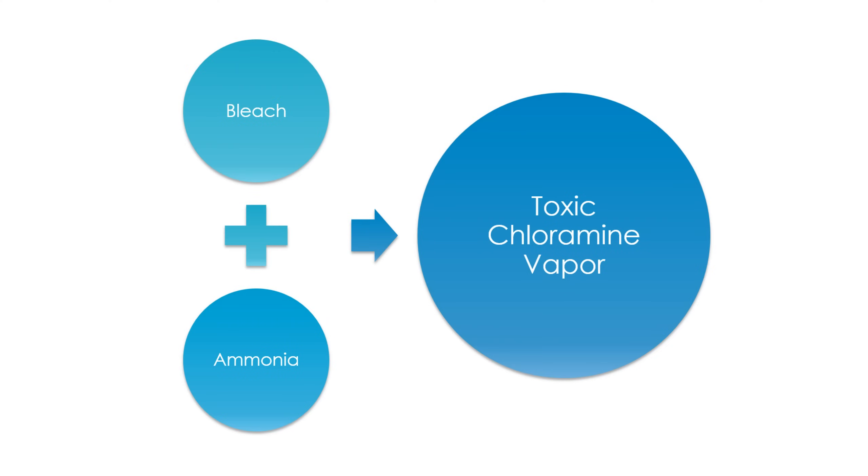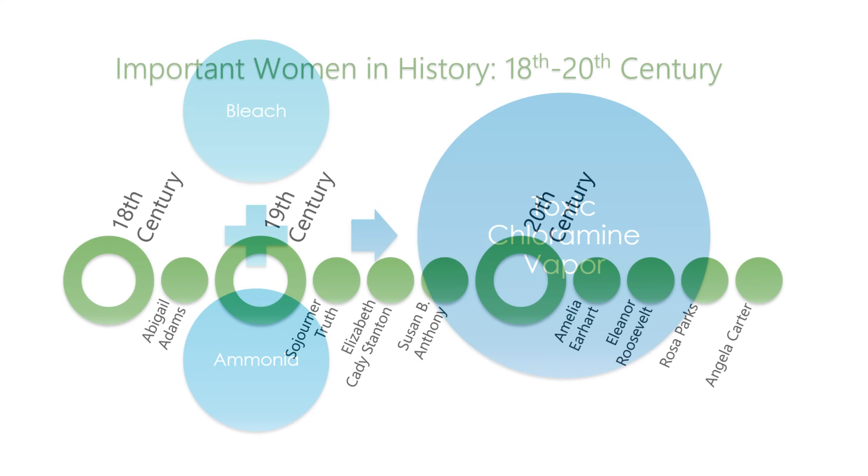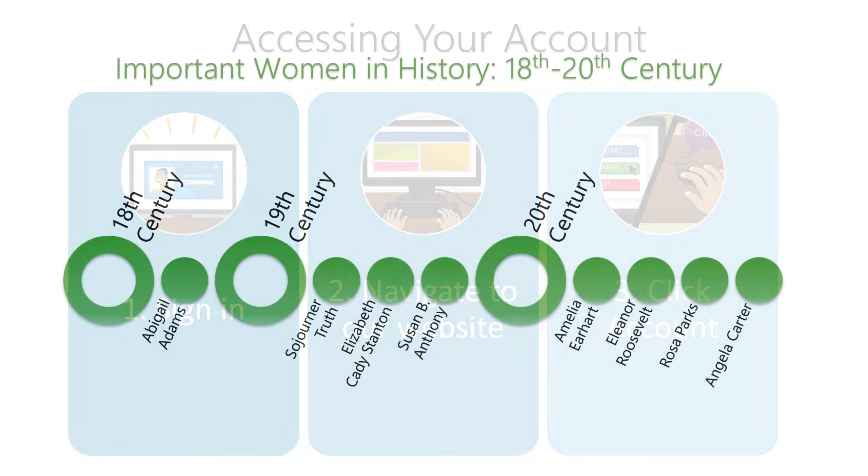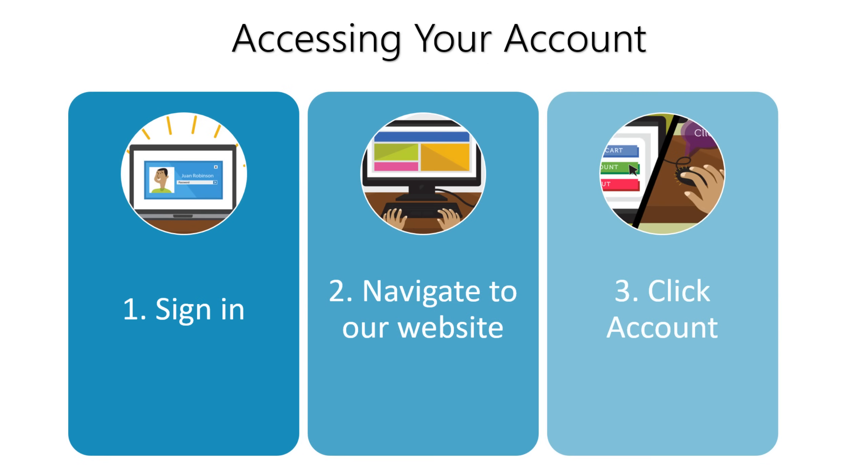SmartArt allows you to communicate information with graphics instead of just using text. There are a variety of styles to choose from, which you can use to illustrate many different types of ideas.